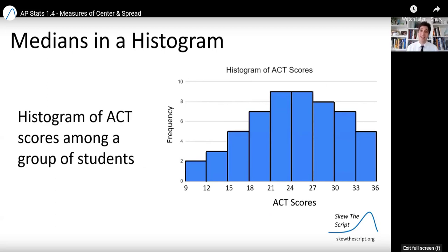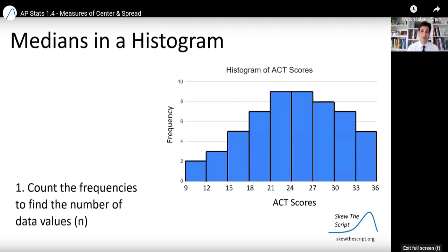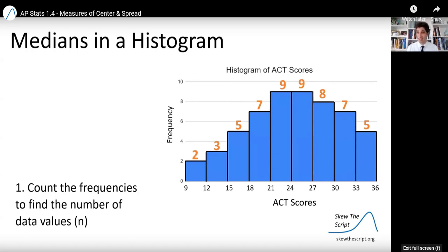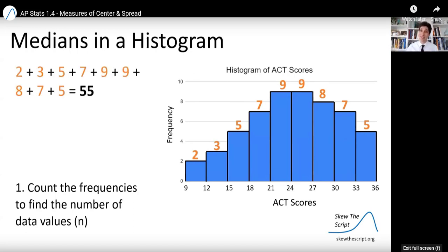Often we'll encounter a larger data set in the form of a histogram. This histogram shows ACT scores among a group of students. To find the median in a histogram, follow a step-by-step process. First, count the frequencies in the histogram to find the total number of data values. The heights of a histogram represent how many data values fall in each bucket. For example, there were two ACT scores between 9 and 12, three between 12 and 15, five between 15 and 18, and so on. Adding up all those heights gives a total of 55 ACT scores — 55 students.